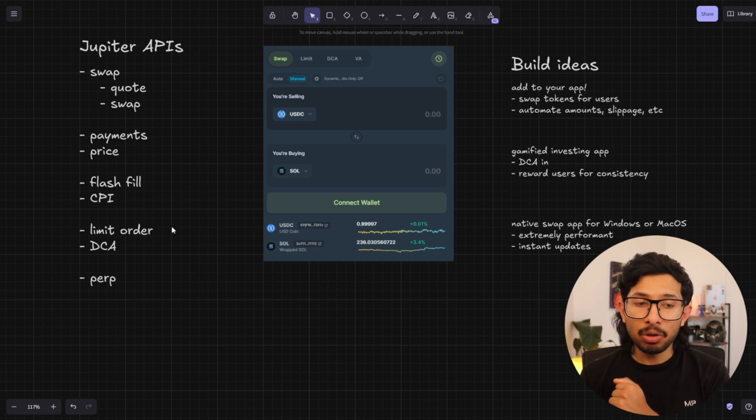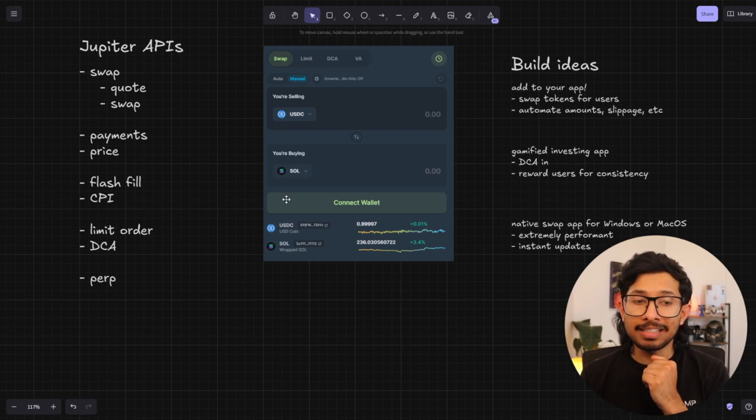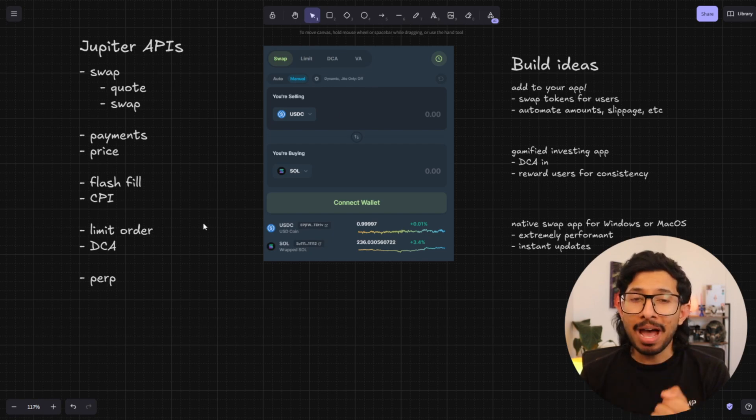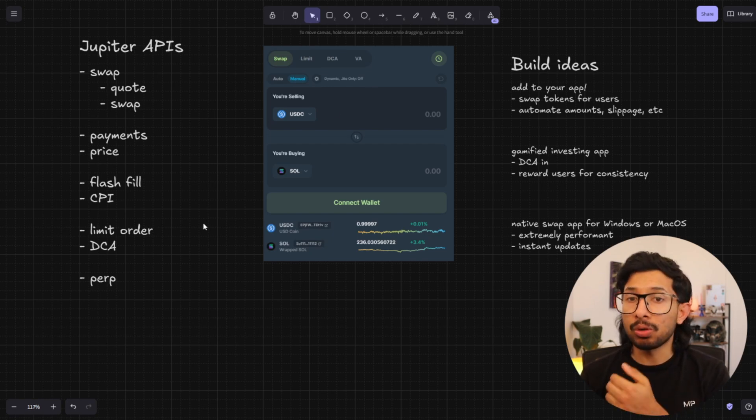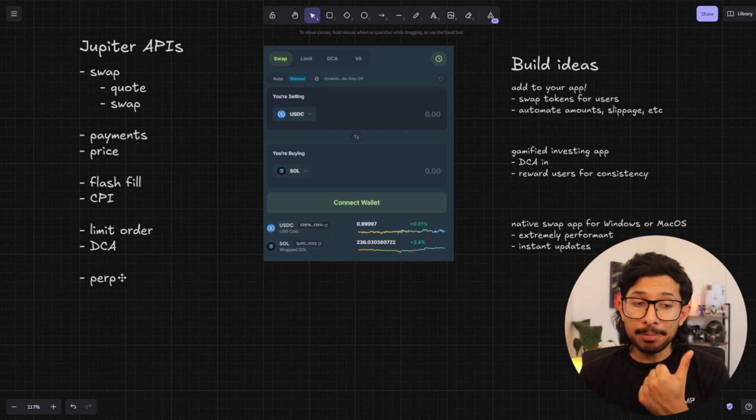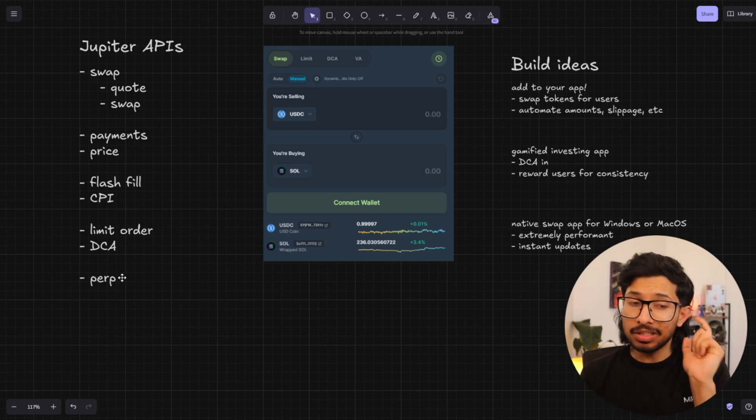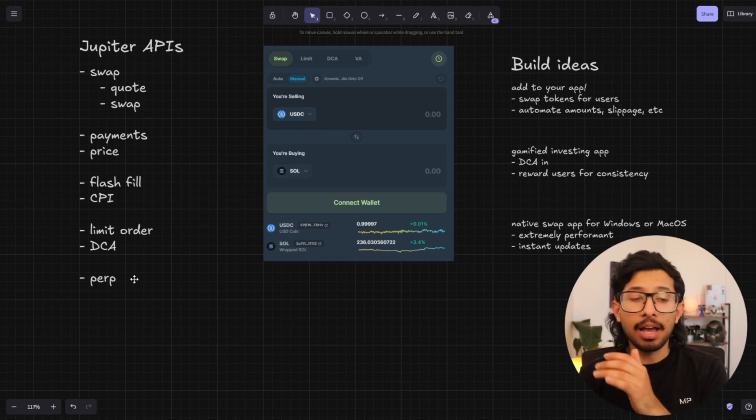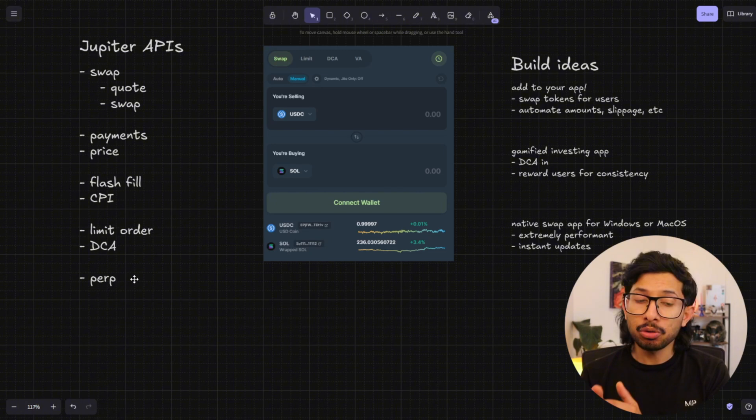The limit order and DCA endpoints are exactly what the limit order and DCA function in the app are. So if you want to programmatically be able to set limit orders or DCA orders, you can do that. The perp endpoint, which is not yet released, is a way to set perpetual orders programmatically.